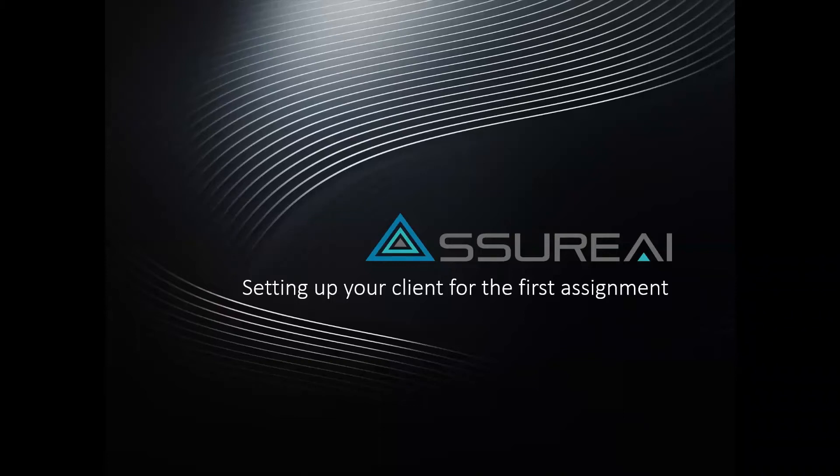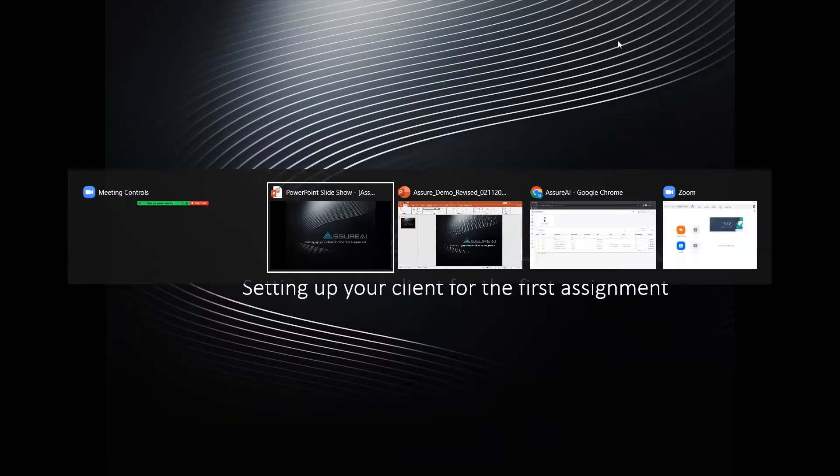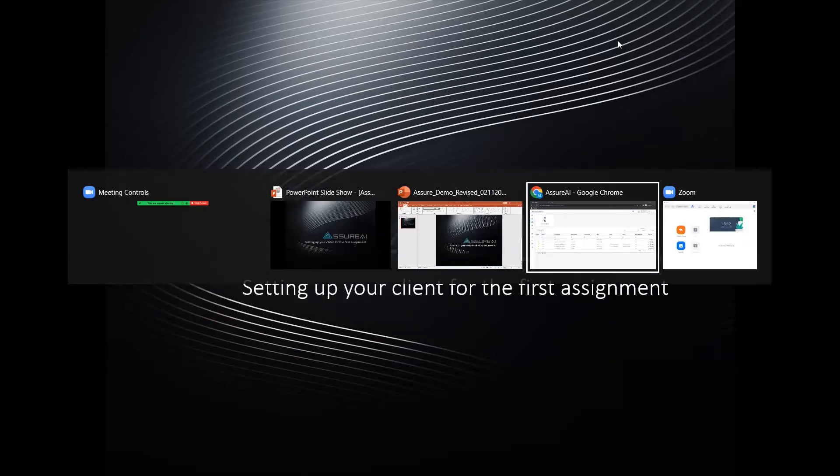After you set up your client in Azure AI, there are a few preparatory steps to be done before you start using the client for performing the assignment. This video will cover those preparatory steps.